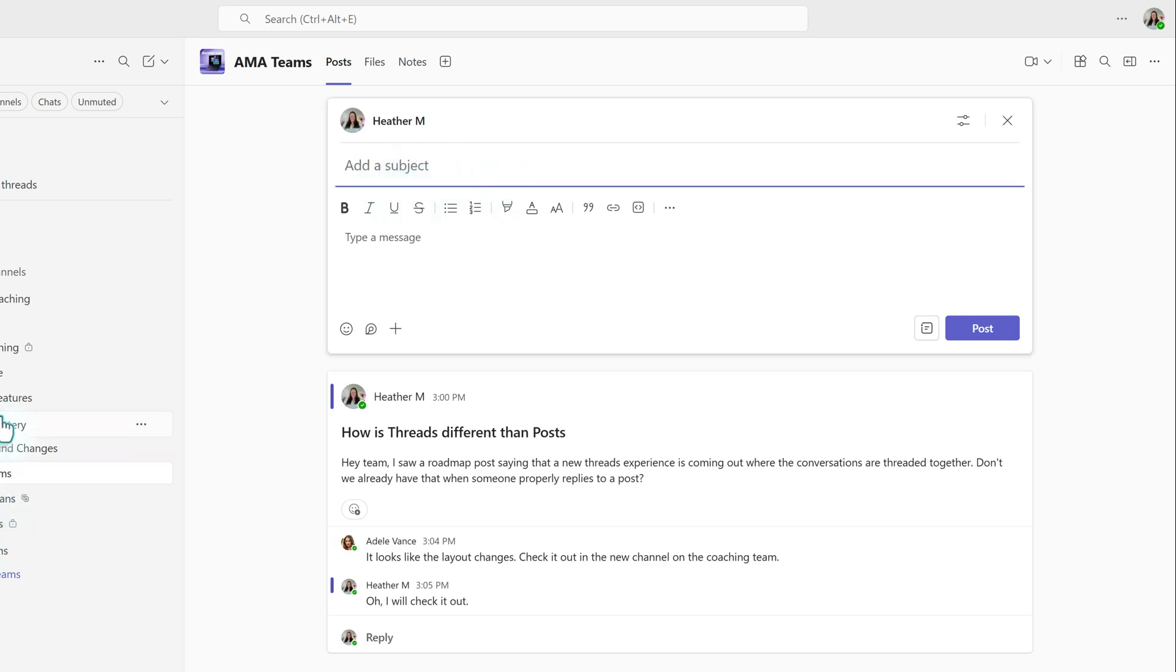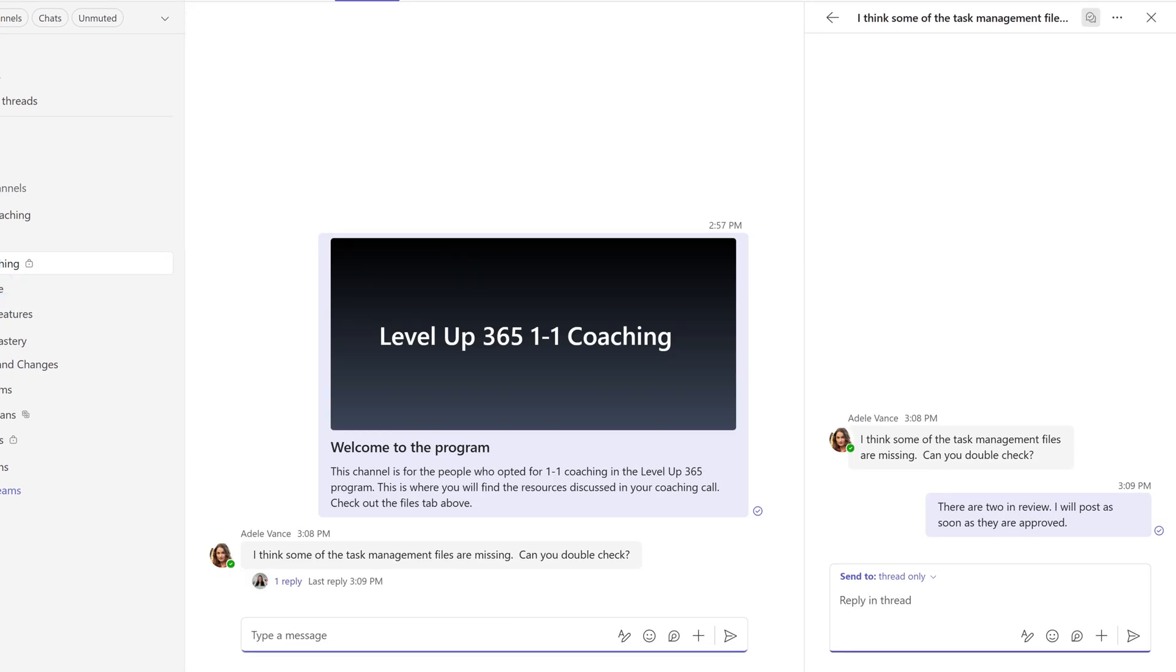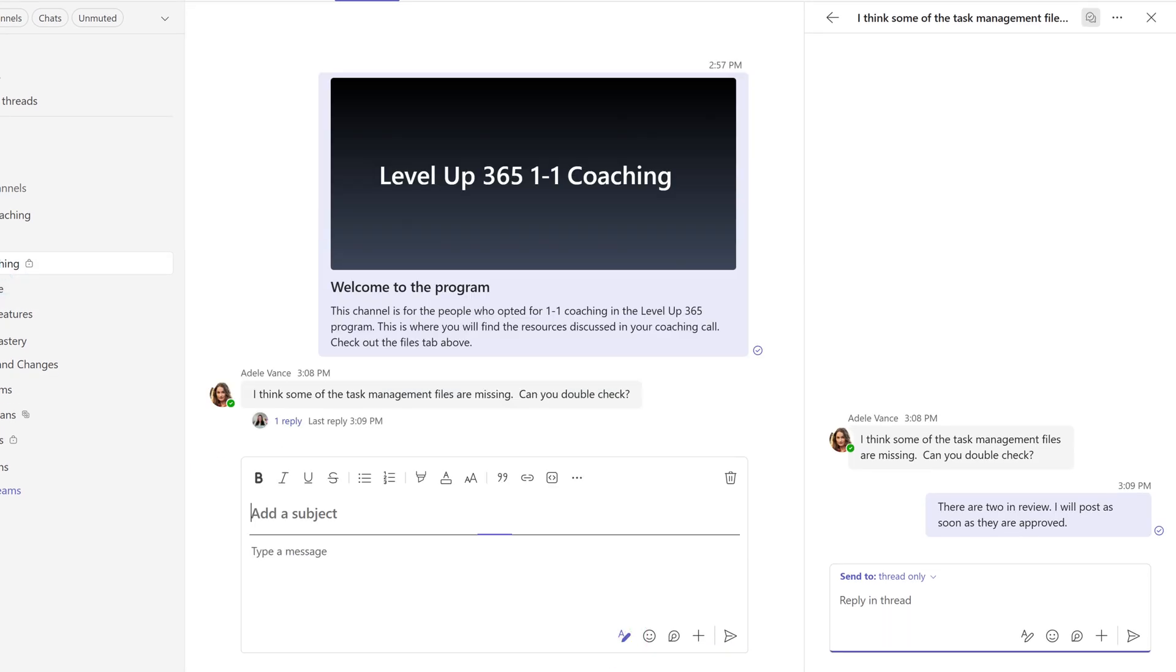helping you organize your content much easier. So if you're in the thread layout, click on the little A with a pencil, and then you're going to see that option.